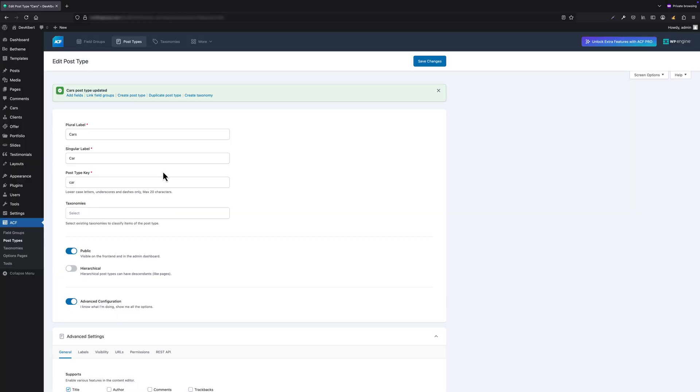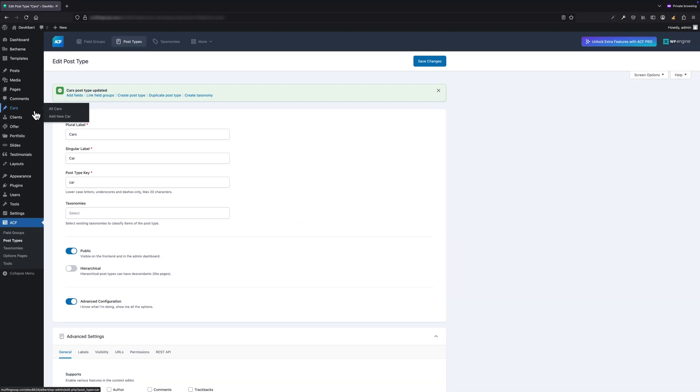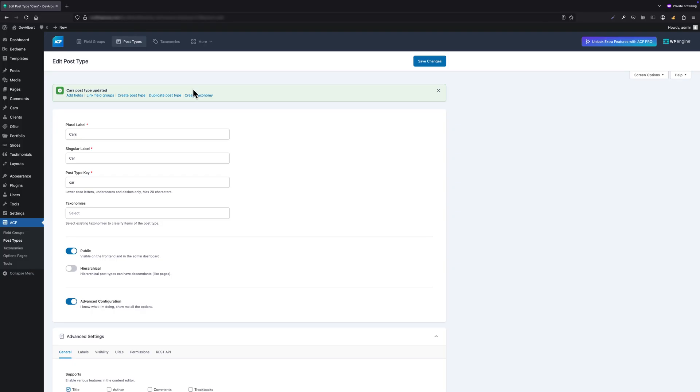Before we move on, take a look at the WordPress sidebar. You will now see our newly created post type, Cars, listed there. At this point, we have the option to view all cars or add a new one, but since we haven't added any content yet, this list is obviously empty.